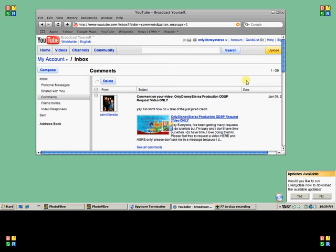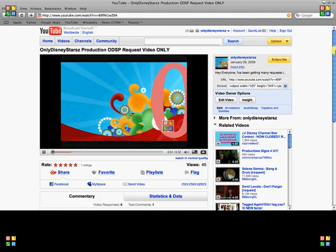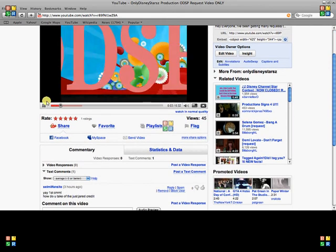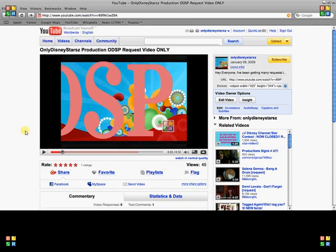Hi everyone, this is an Only Disney Stars production — youtube.com/onlyDisneystars and also myspace.com/onlyDisneystars. I got a request on how to take off the credit from Just Jared photos. I'm going to use photo filters, so I'm going to go to justjared.com.